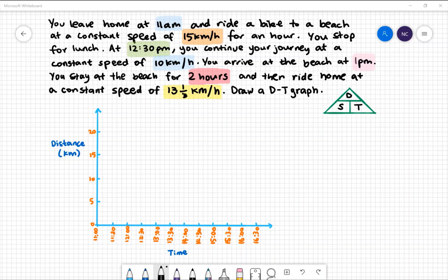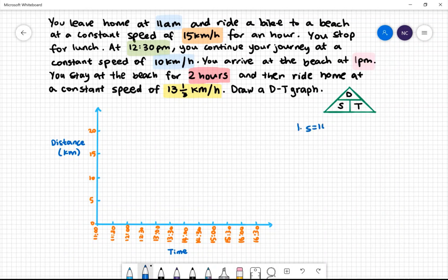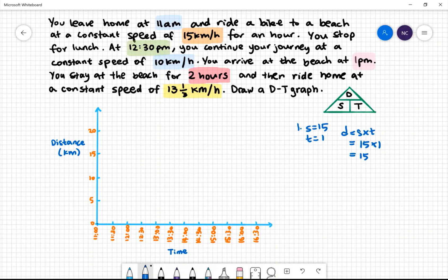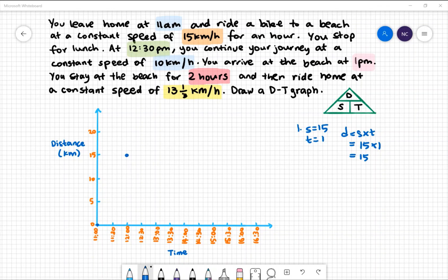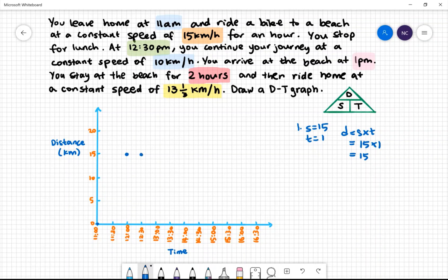Your distance time graph should have time on the x-axis beginning at 11am and distance in kilometres on the y-axis. In the first part of the journey, you are moving at a constant speed of 15 kilometres per hour for one hour. Speed is 15 and time is 1, so to find distance we do speed multiplied by time: 15 multiplied by 1 gives us 15 kilometres. So we start at 11am and one hour later we're at 15 kilometres. We'll plot that on our diagram. You stop for lunch and continue at 12:30pm, so you're stationary for half an hour.